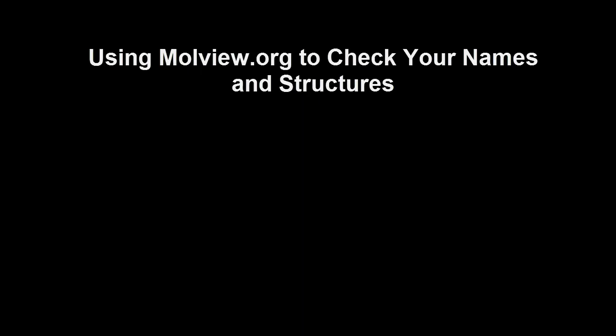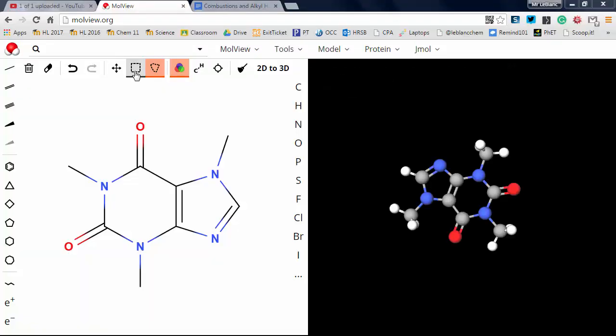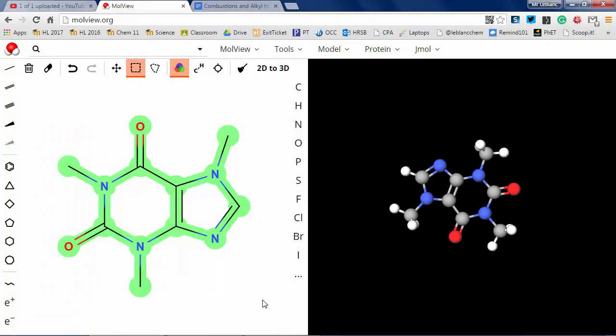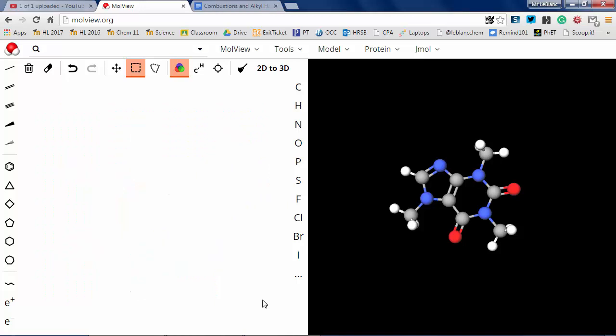I'm going to show you MolView.org to check your names and structures. This is the program we used back in the VSEPR unit when we looked at VSEPR structures. So if you go to MolView.org, the default molecule you get is caffeine.